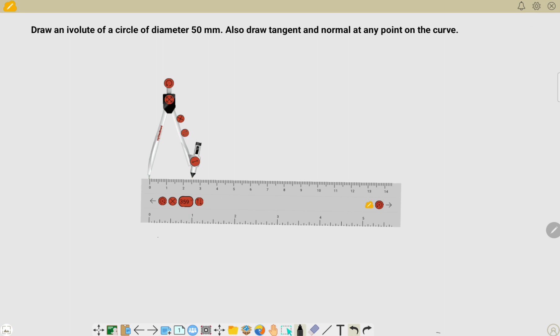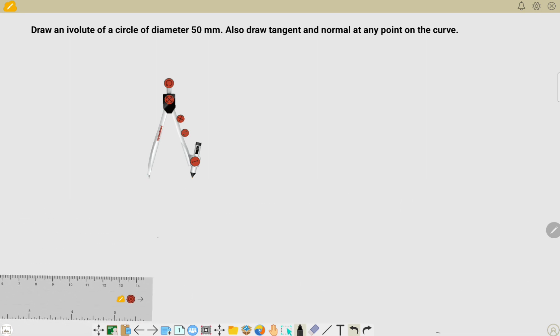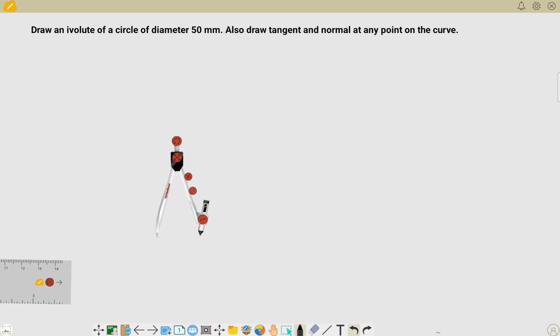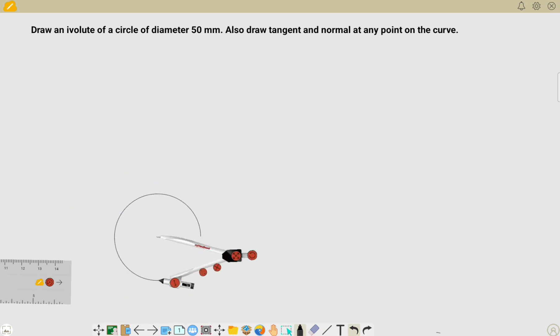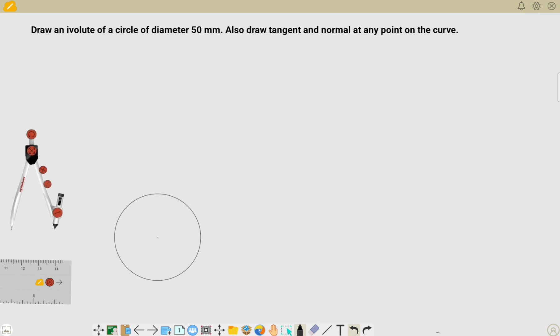I have taken my scale and measured 25 millimeters in my compass. Now I'm going to draw my circle with the help of this compass. I have drawn my circle with a radius of 25 millimeters.